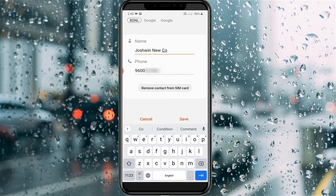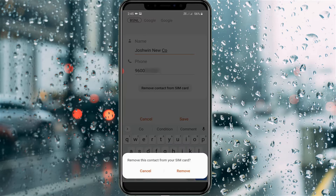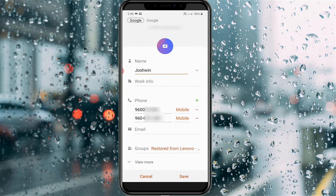So how do you do that? If you get this error, simply press 'Remove contact from SIM card' and it will ask for confirmation. Select 'Remove.' Now you can see the contact is successfully removed from your SIM card storage, and it will automatically move to your Google storage.